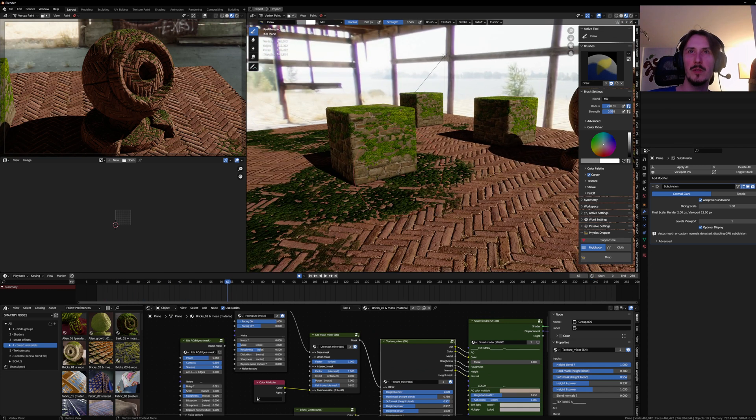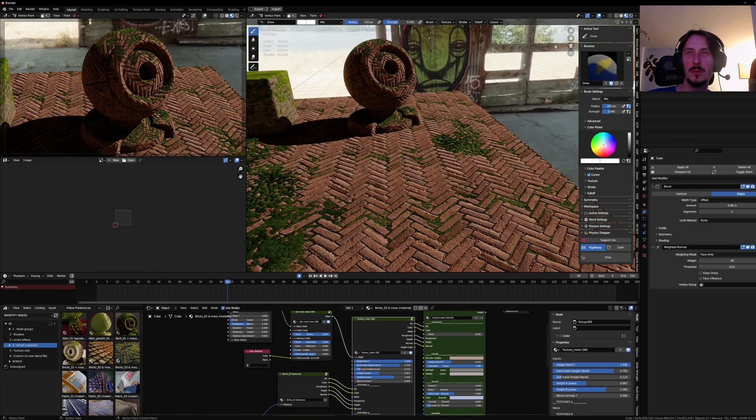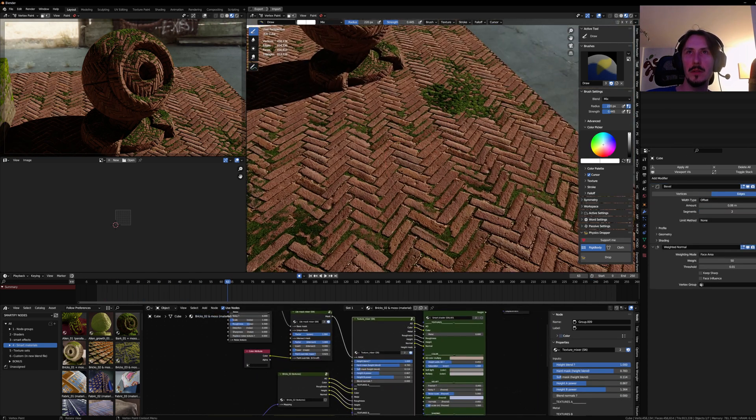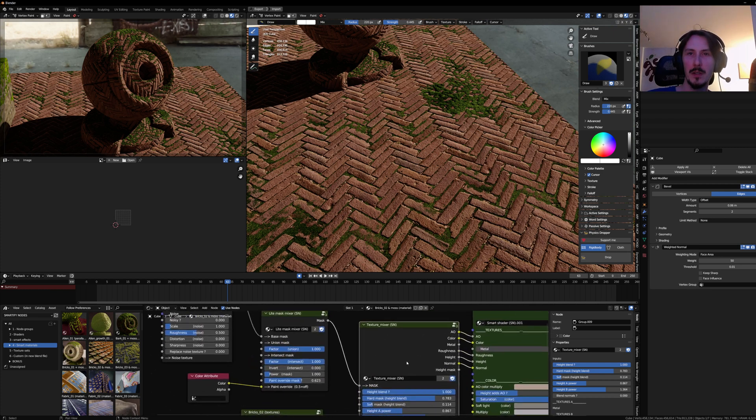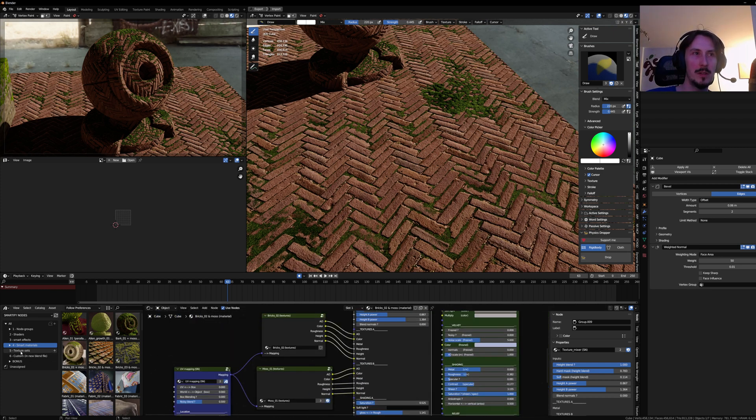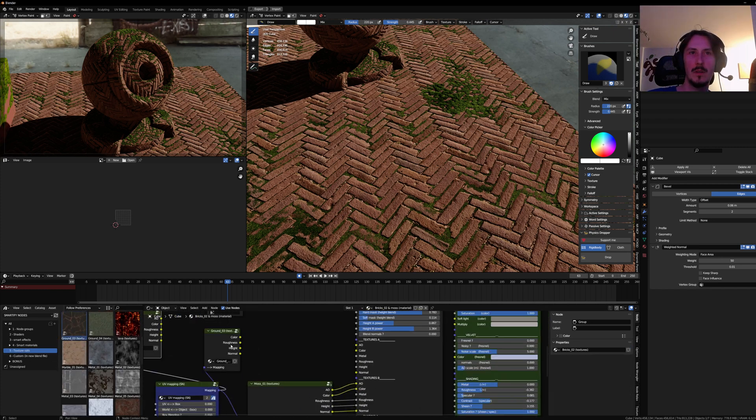Here I'm removing the ambient occlusion, and so now there is nearly no impact on performance. So yeah, that's one way to get very light smart materials, simply grabbing a texture set.